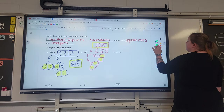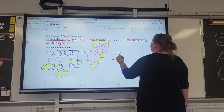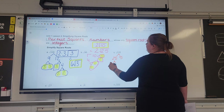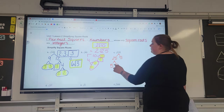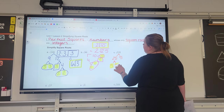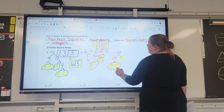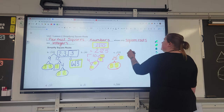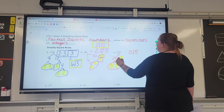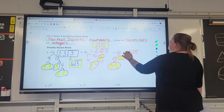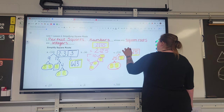Next is 125. One hundred and twenty-five breaks down to 25 and 5. Twenty-five breaks down to 5 times 5, and that's all we can go. The factors are 5 times 5 times 5. We have one pair of fives — the pair goes on the outside, the leftover stays on the inside. So the square root of 125 is 5√5.